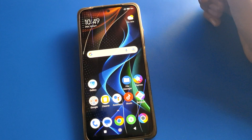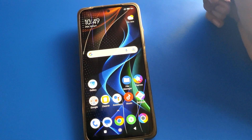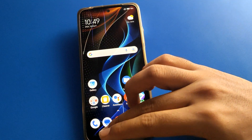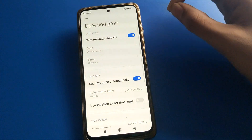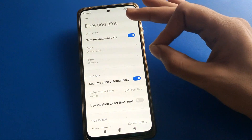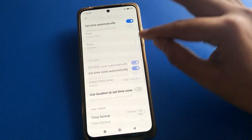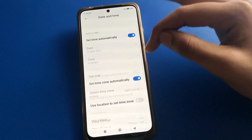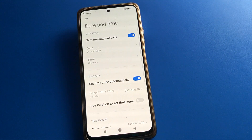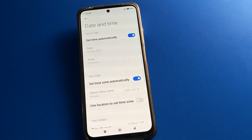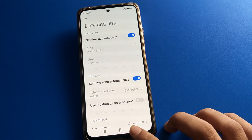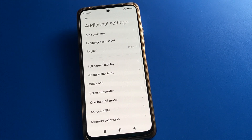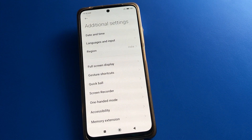So like that, you can use the date and time settings — you can set or change the date and time in your Poco mobile. Bye friends, thanks for watching the video. If you have any doubt, you can ask me in the comments and I will help you. Bye friends.